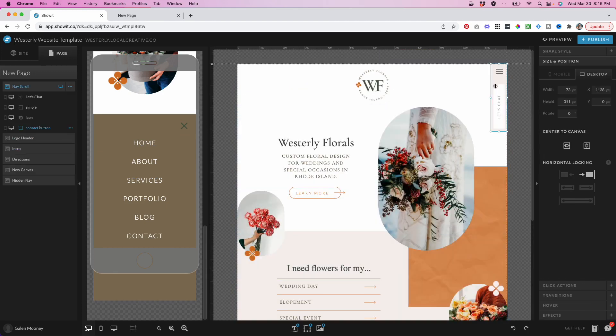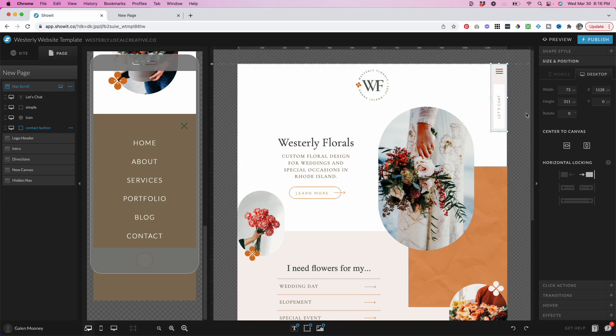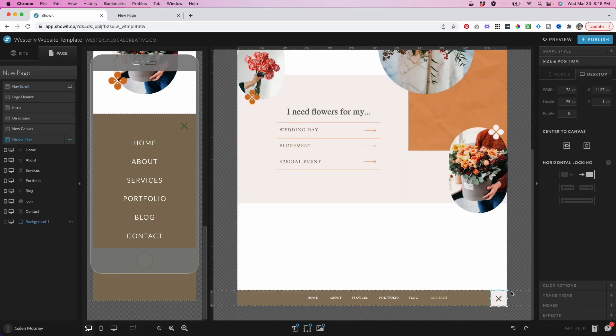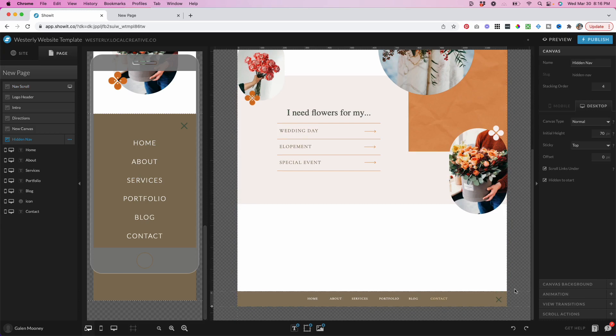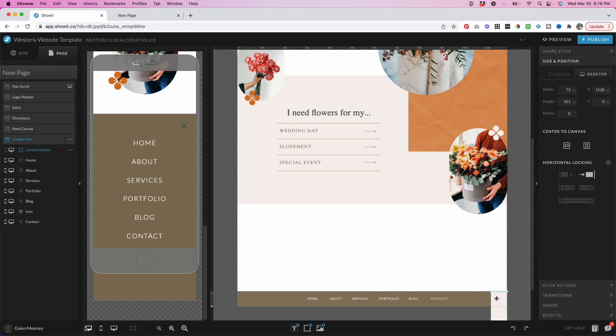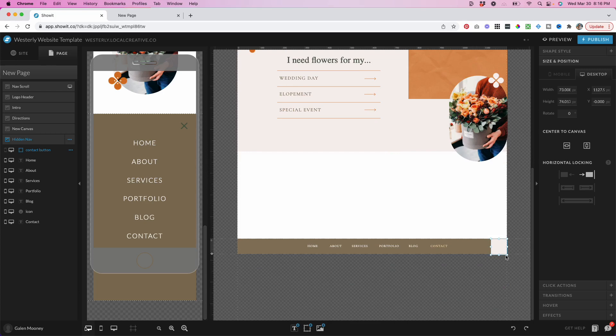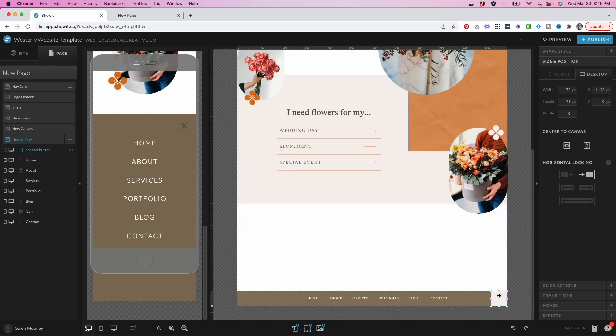Or an even easier trick is I can copy. I'm going to click on that box. I'm going to click copy. I'm going to come down here to the bottom and let's just pretend that's not there. I'm going to paste it.